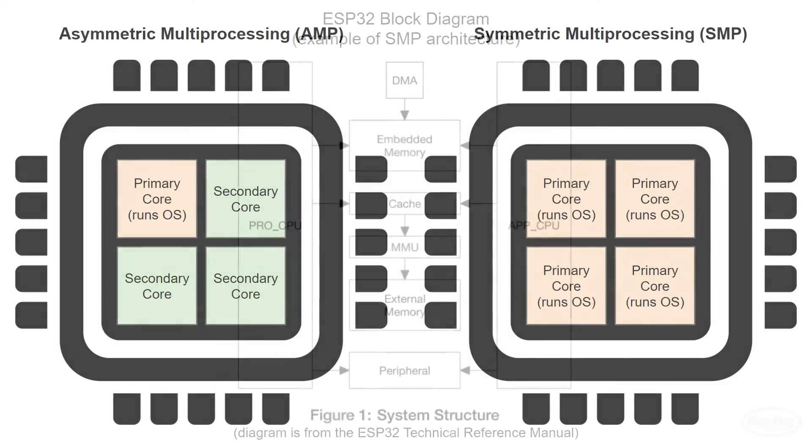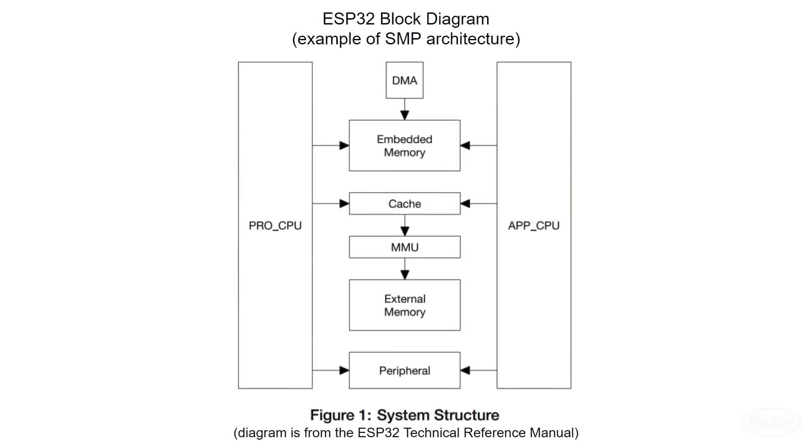Here is a block diagram of our ESP32. It has two cores, the protocol core and the application core. The pro core is also labeled as CPU 0, and the app core is also labeled as CPU 1.